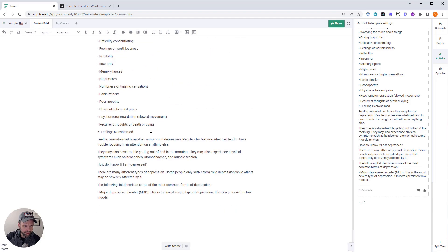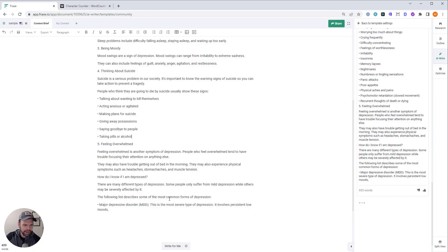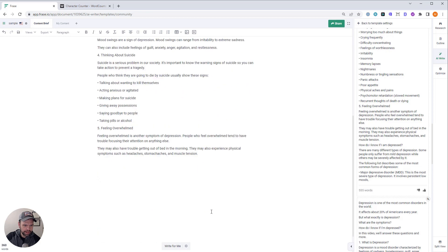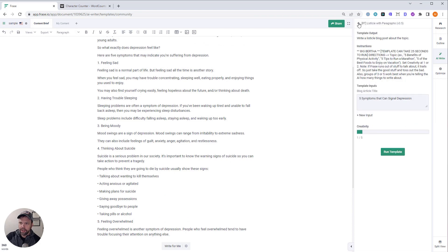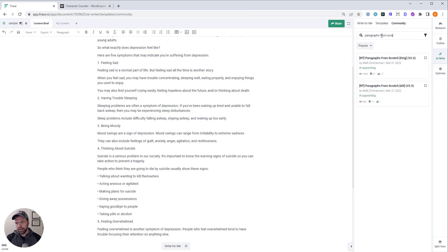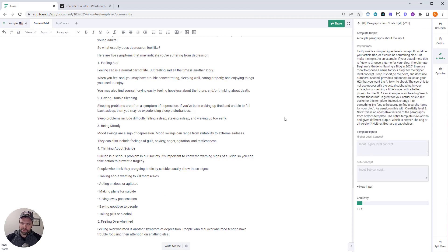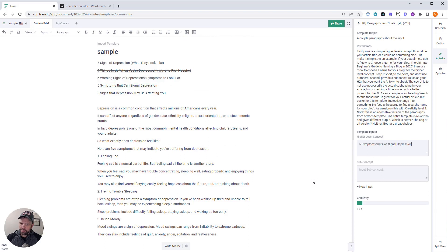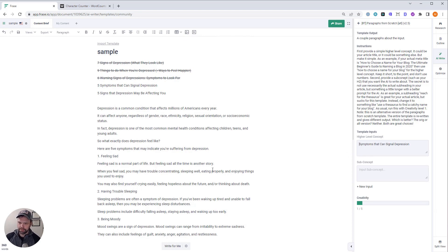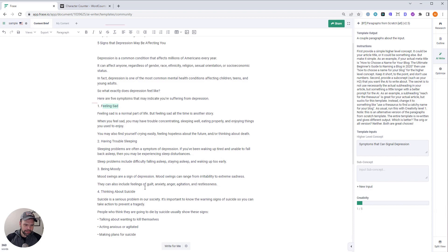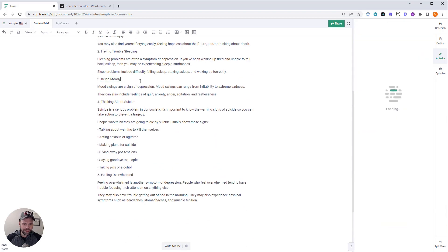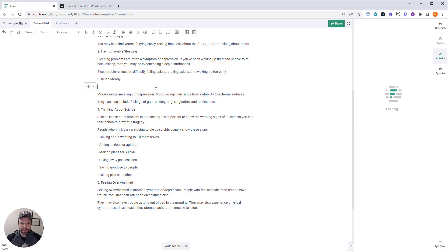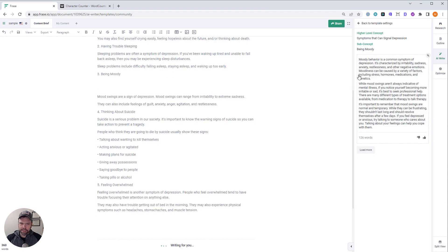Okay. A little bit too many bullet points. Let's just have a couple. There we go. I like that. It's still a little short. All right. What we can do is we'll use this paragraphs from scratch template. And so, with this thing, what we can do is we can put in our high-level content, symptoms that can signal depression. And then we can actually put in something like being moody. So, there's not a lot of content here. So, we'll put some stuff in here for being moody. And it will generate us some nice paragraphs. And we'll really kind of bulk this article up a little bit. Awesome. Look at that. 126 words.